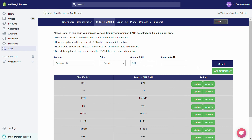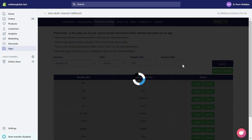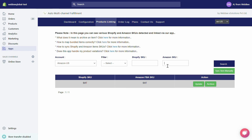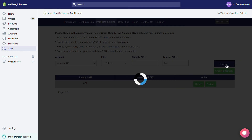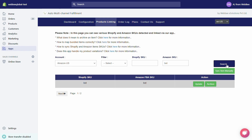In the search fields, if you want to search a Shopify SKU, enter it in the Shopify SKU field and hit the Search button. If you want to search an Amazon SKU, enter it in the Amazon SKU field and hit the Search button. The Sync Item Manually button — every six hours our app imports new SKUs from your Shopify store.